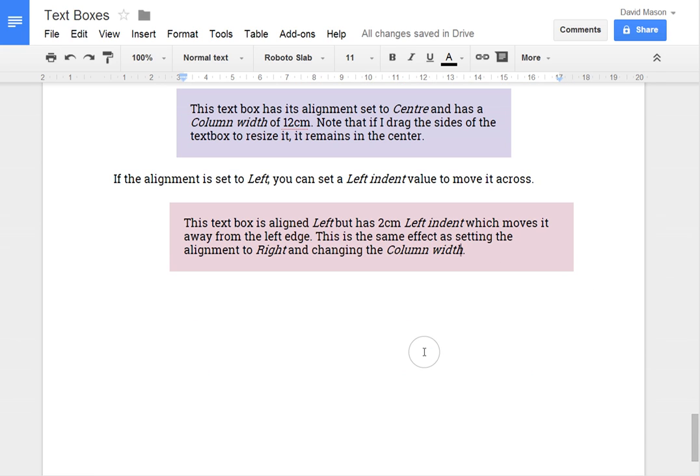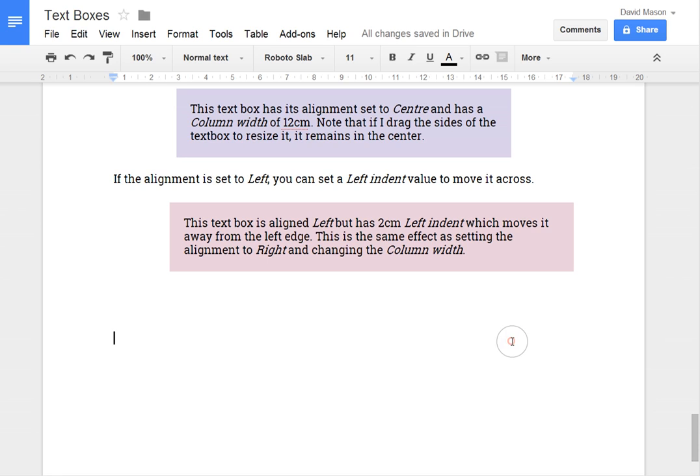So, that's everything I wanted to cover. I hope this is helpful. And I'll put a link to this document in the notes for the video. So you can have a look at the end result. And make a copy of the document to play with yourself.